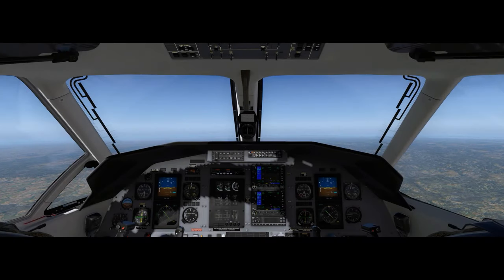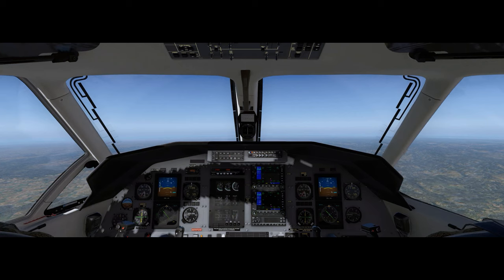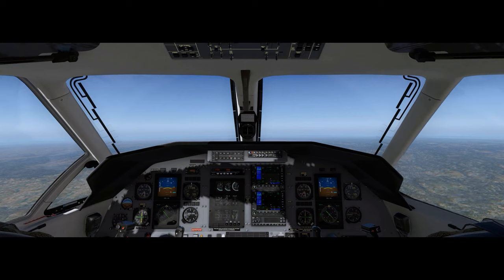We are now ready to descend to our destination. As always...